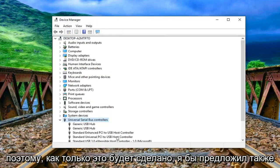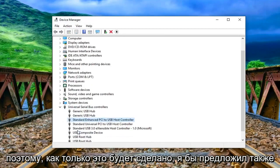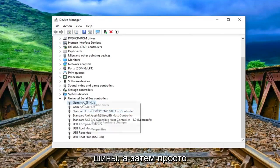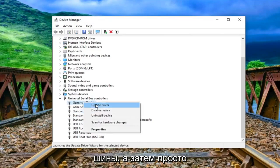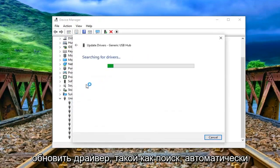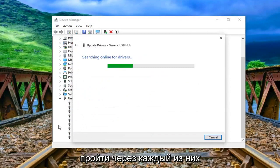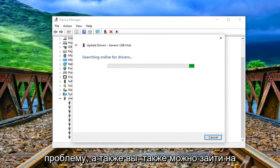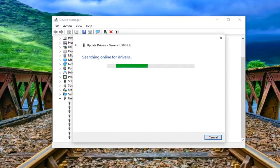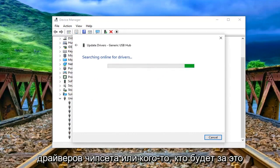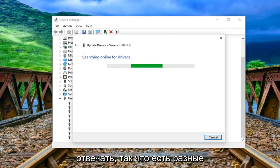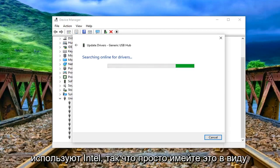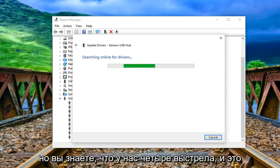Once that's done I would suggest also going through all the universal serial bus controllers and then just updating the driver. So just search automatically, go through every single one of them in here. Hopefully that should resolve the problem as well. You can also go onto Intel's website and download the latest chipset drivers or whoever would be responsible for that. There are different companies however most people are running Intel, so just keep that in mind.